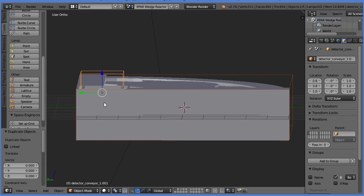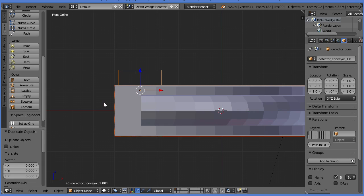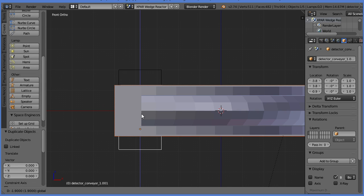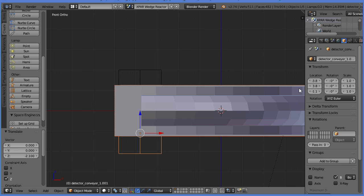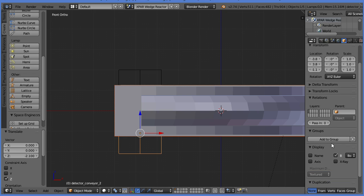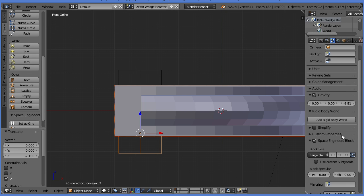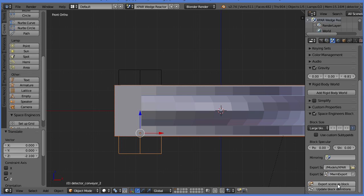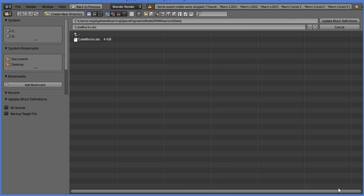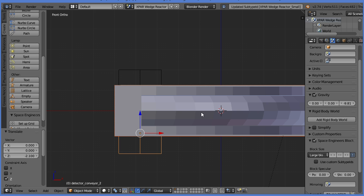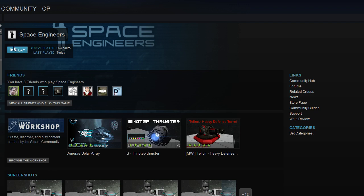So now we're going to duplicate this conveyor, and we're going to bring it down. Like so. And we're going to call it detector conveyor underscore two. And, of course, our next step is to export the scene and update the block definitions. There you go. We should be ready to rumble. Let's start up Space Engineers.